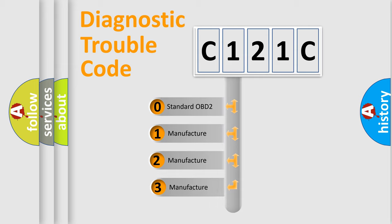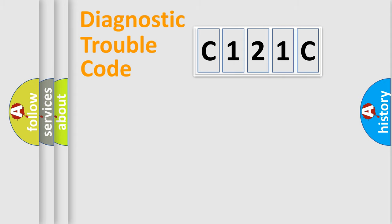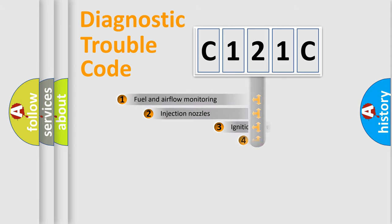If the second character is expressed as zero, it is a standardized error. In the case of numbers 1, 2, 3, it is a manufacturer-specific expression of the car error.